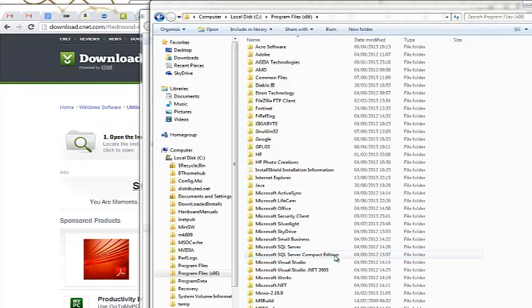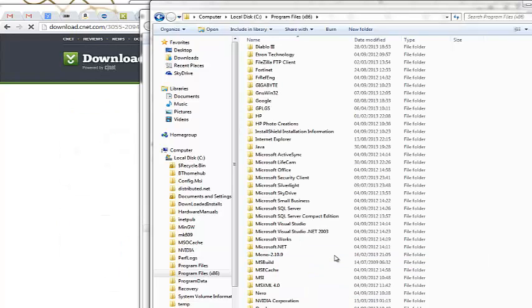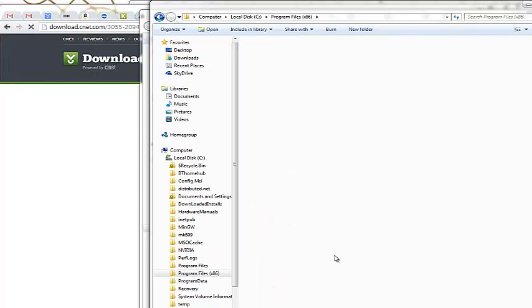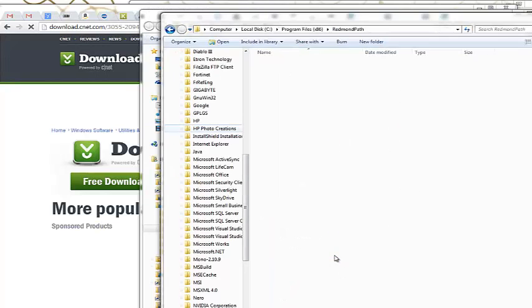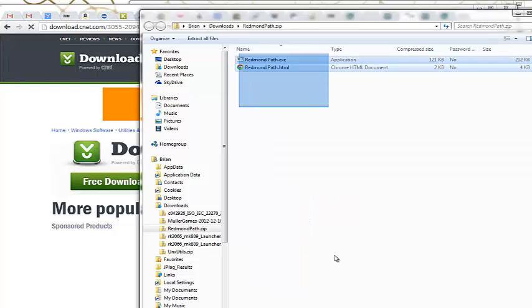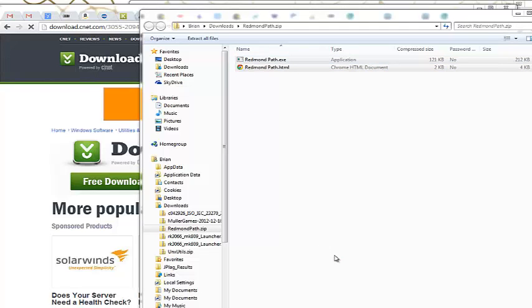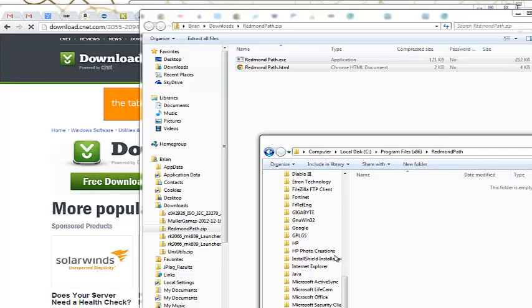So I'll create a folder in the right place and then paste them into that folder. Like so. I'm going to copy from here in the zip file, just paste them in the new folder that I've made called Redmond Path in Program Files.